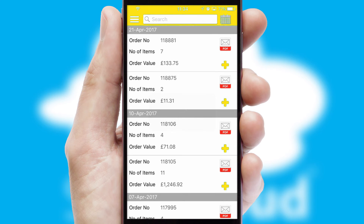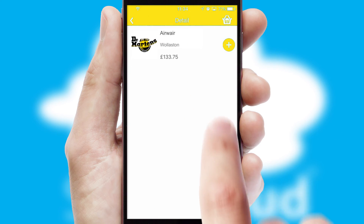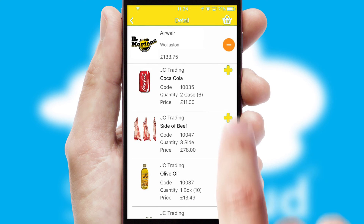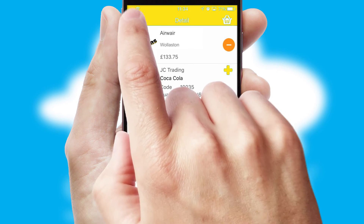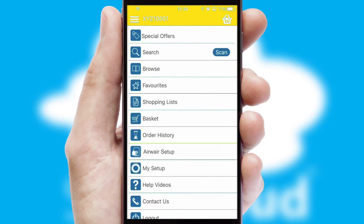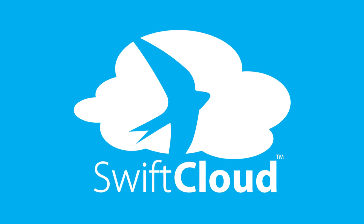A full and complete order history is available in the app, and for time-saving purposes you can even reorder from previous ones. SwiftCloud is a proven platform used by companies with a turnover of 1 billion and can be live for your business in 6 to 10 weeks.